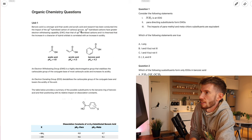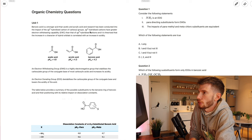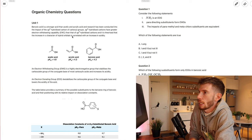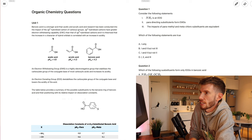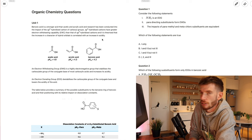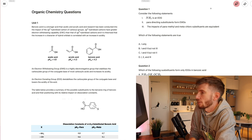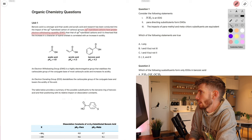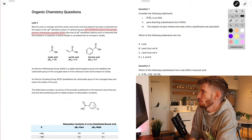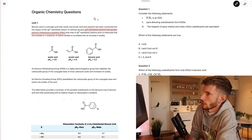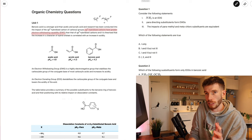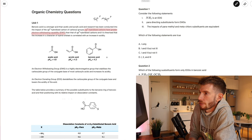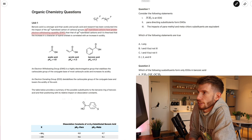Looking at the first question: benzoic acid is a stronger acid than acetic and acrylic acid. Research is being conducted into the impact of the sp2 hybridized carbon of carboxyl groups. sp2 hybridized carbons have greater electron withdrawing capability (EWC) than sp3 hybridized carbons, and it's theorized that an increase in s-character of hybrid orbitals correlates with increased acidity. Breaking that down: sp2 > EWC, and sp2 greater than sp3. I'll just write a rough note to myself: sp2 > sp3 in terms of electron withdrawing capability.